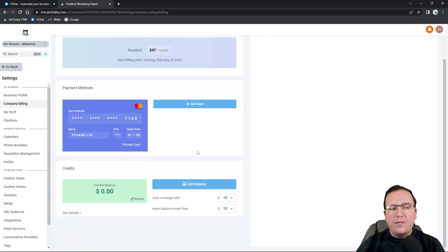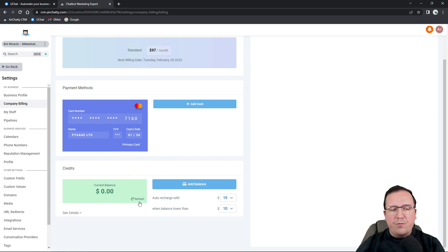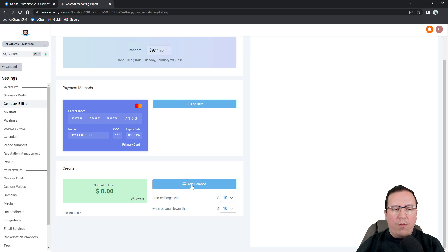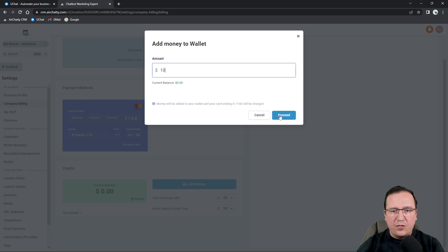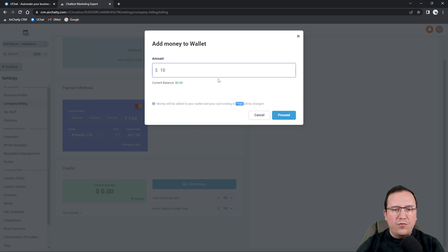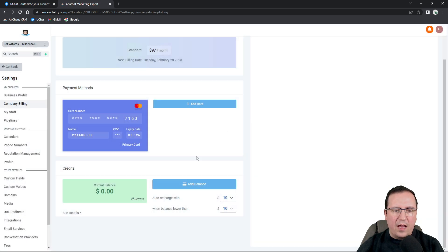Now moving forward, let's talk about credits here. You have your balance. You can refresh your balance. And if you want to add some more balance, you just click add balance. Let's say you put $10 here. And as soon as you click to proceed, it's going to redirect to Stripe where Stripe is going to charge the cards that you have as a primary card in your account.